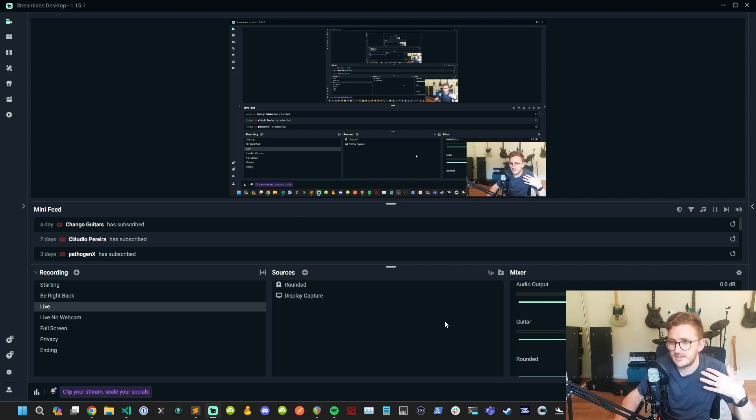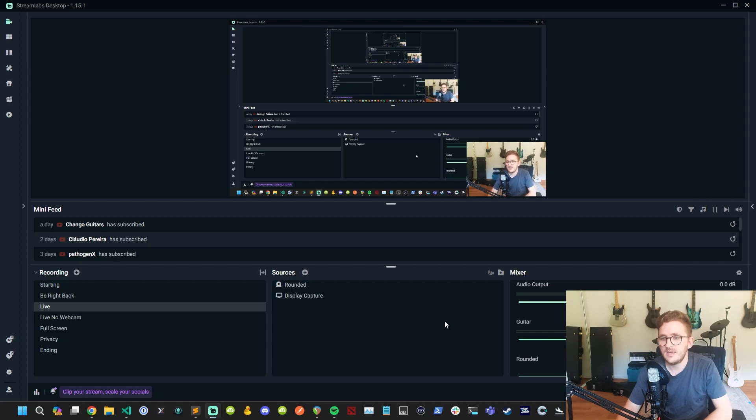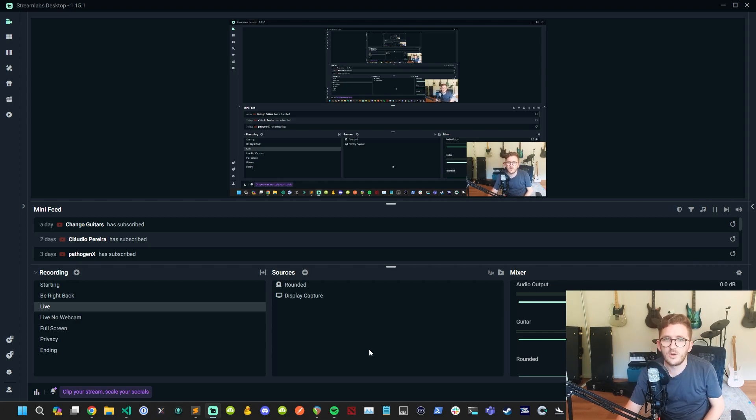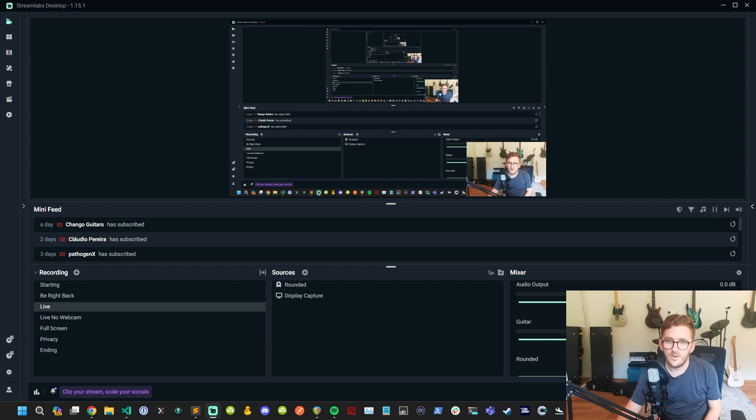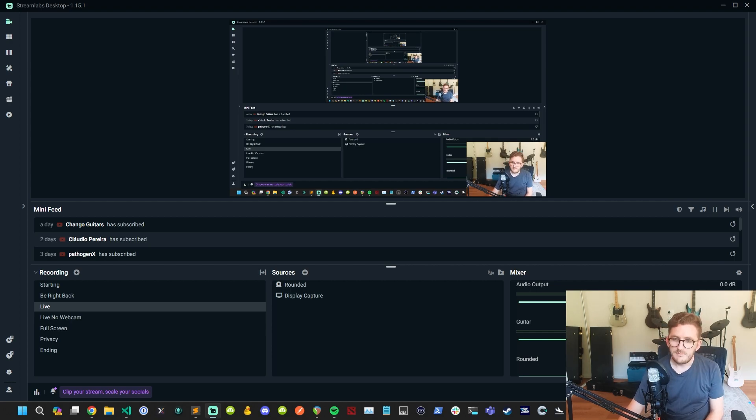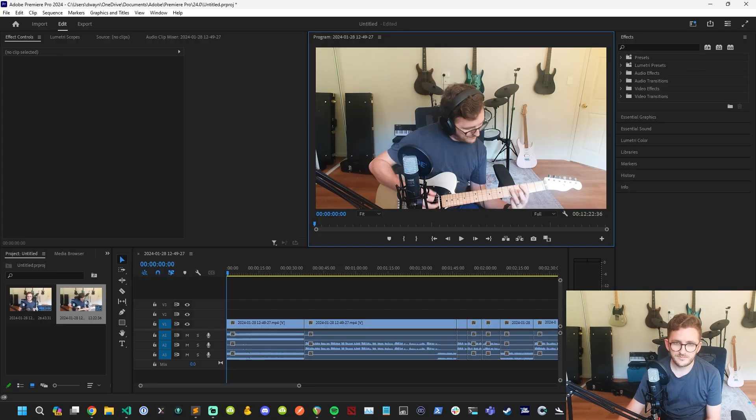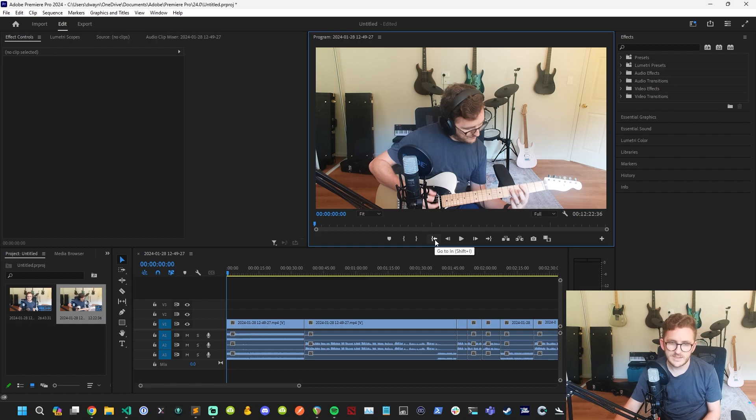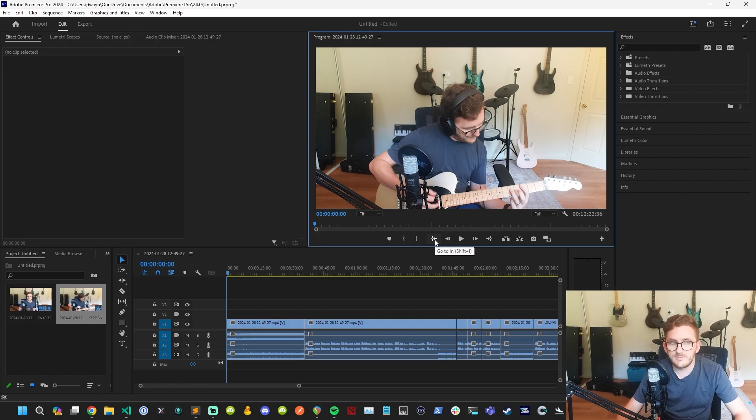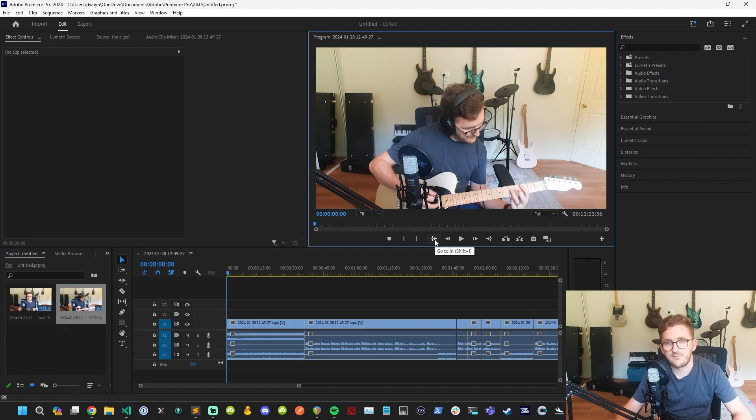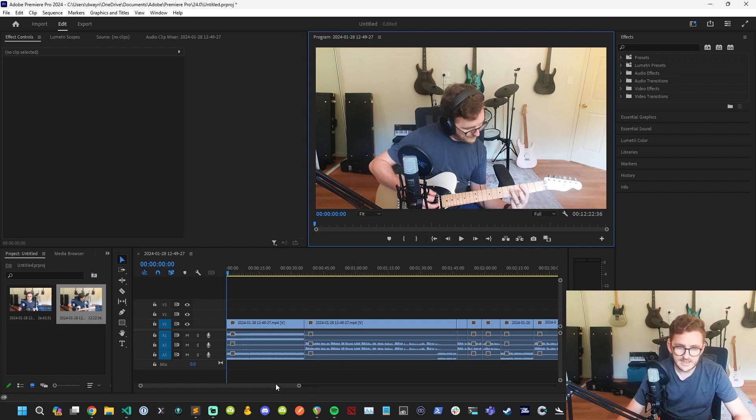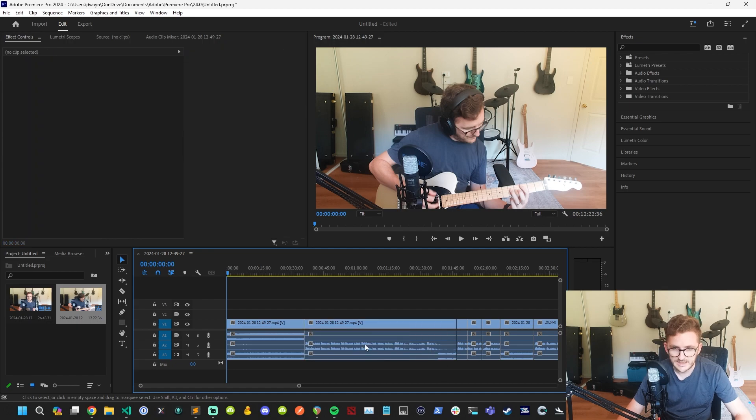So that is basically how I've got things set up inside of Streamlabs OBS. Really simple, as you can see. The key here is obviously your quad cortex is going to be plugged in by USB or it's not going to work. But then I'm going to take you into a video here that I did before. And I'm using Premiere Pro here, but the premise is the same.